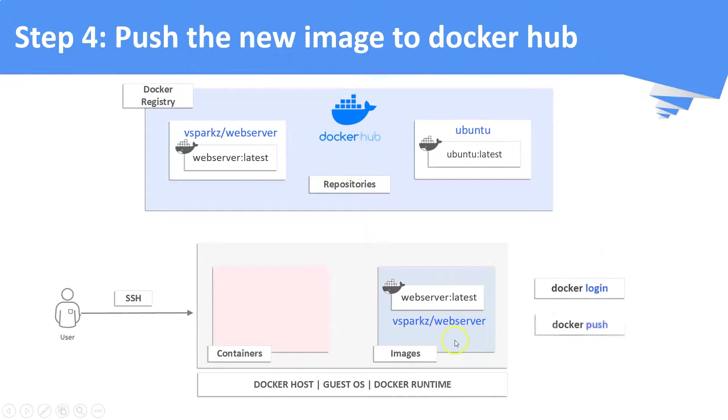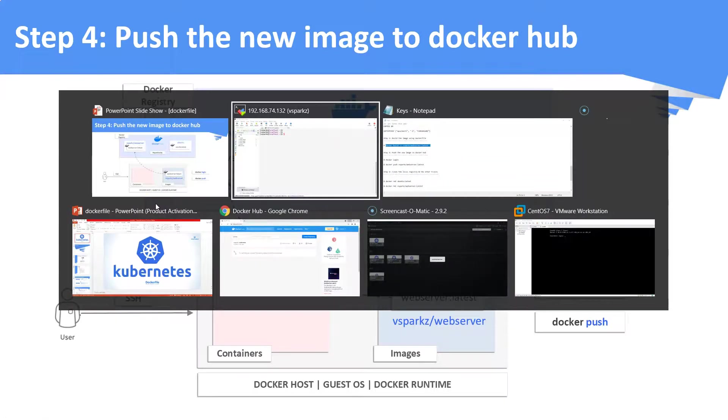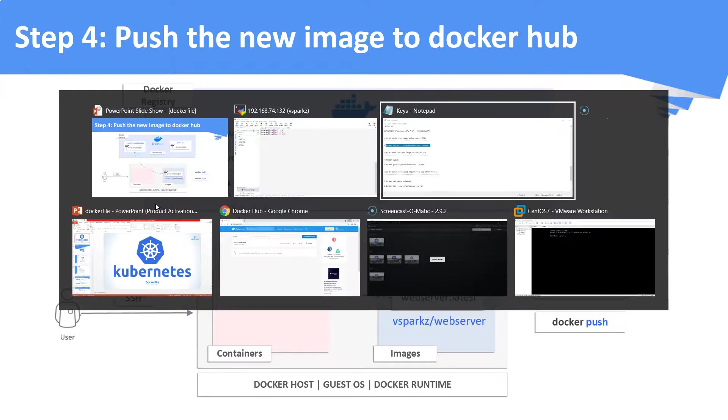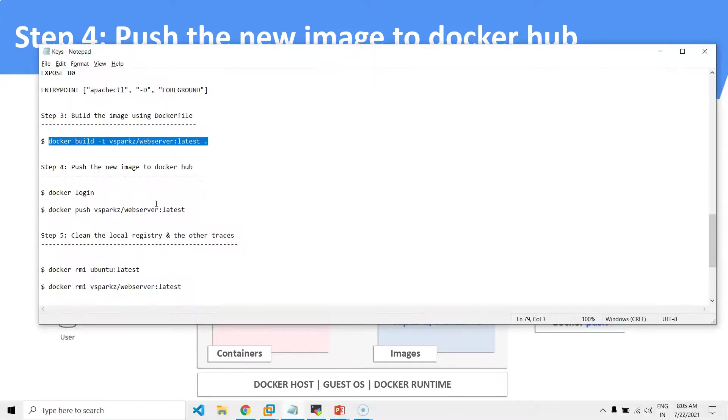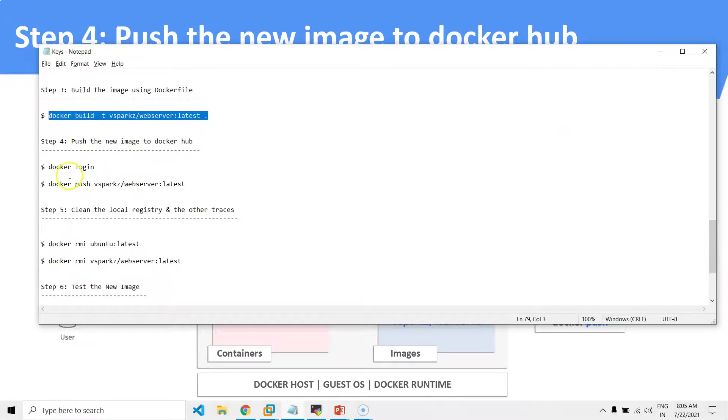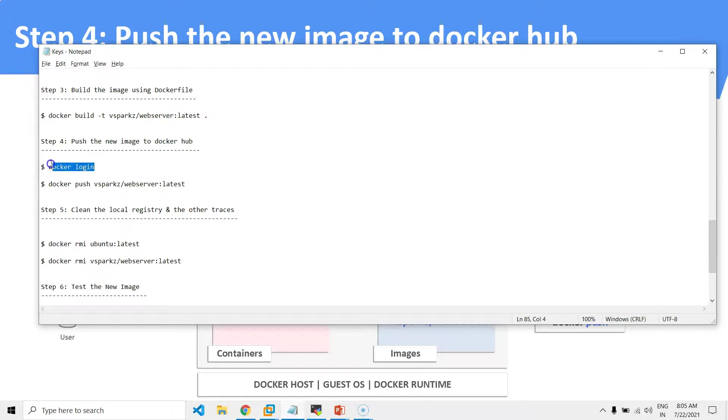In order to push it to your own repository, you need to login to your Docker account. Plus, you should have a repository created in the name of the tagged local image.